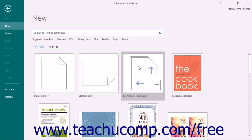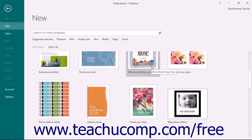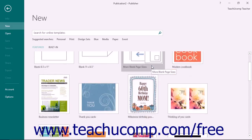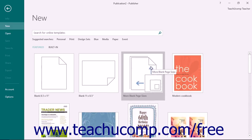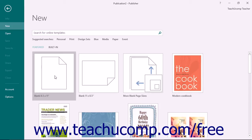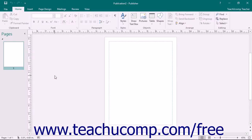When you initially start Publisher, you will be presented with a listing of available publication templates. We will explore using these templates in more detail in the next chapter. For now, simply click the standard blank 8.5x11 choice from the listing shown so you can inspect the working environment of the program.